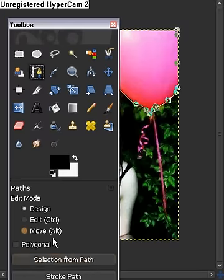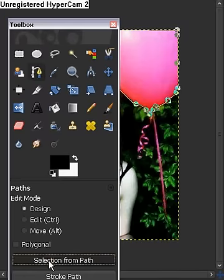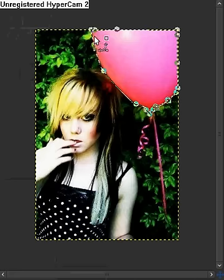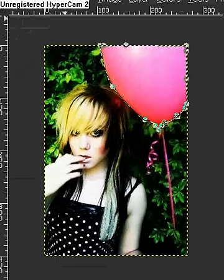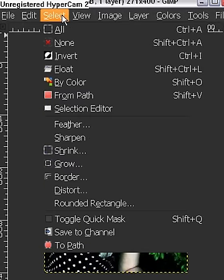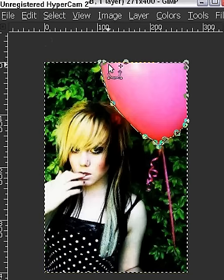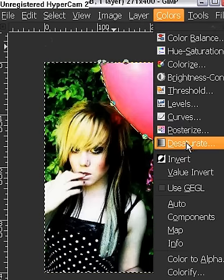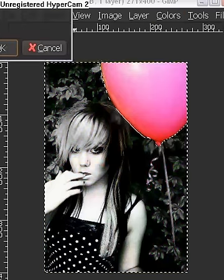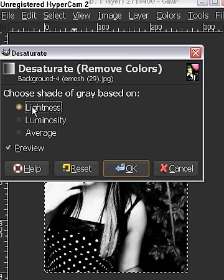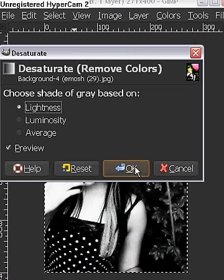So now we're going to our toolbox and we're going to go to selection from path. After that, we're going to see the little marching ants. So what we're going to do is we're going to go to selection, invert, colors, desaturate, and this window is going to pop up, and you're going to do lightness, and you're going to click OK.